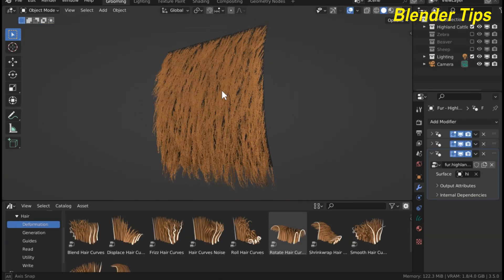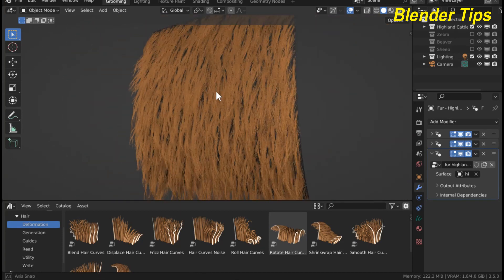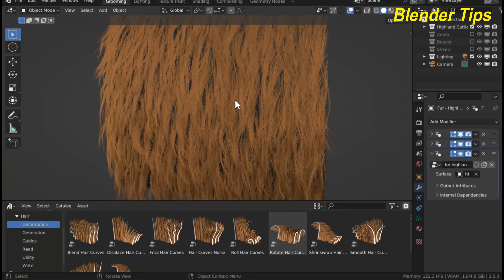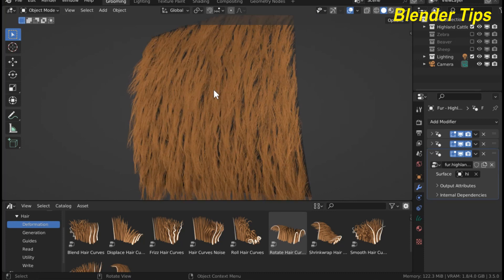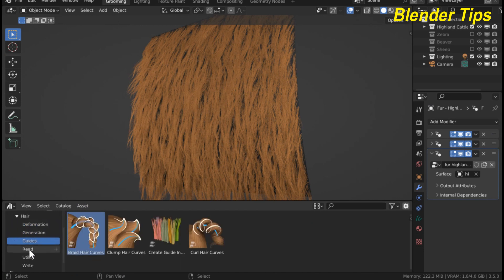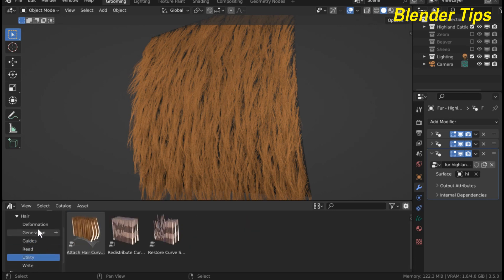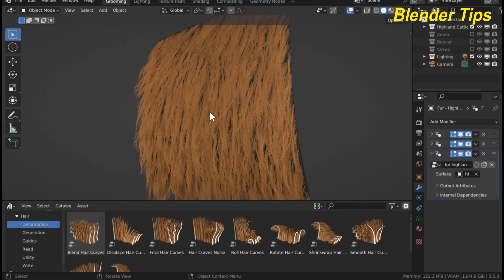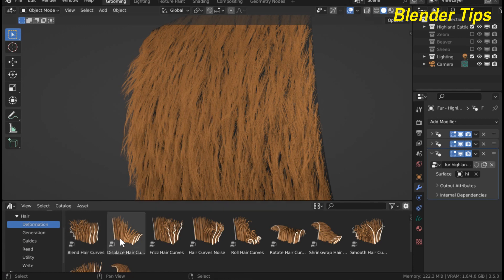You can also create fur for different animals by using the hair particle system in Blender 3.5. There are different hair node types: deformation, generation, guides, read, utility, and much more. You can also change the fur type by using the asset browser's drag and drop option.